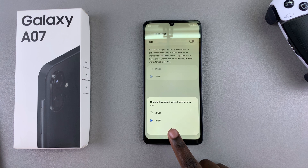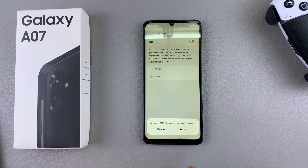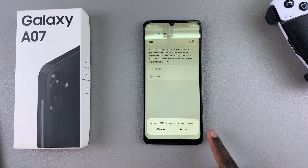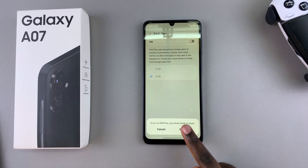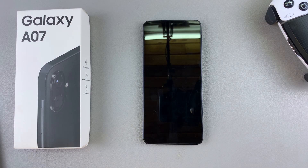Once you've selected your preferred option, tap OK. Your phone will then need to go through a restart process to apply the changes, so tap Restart and wait for the device to finish.